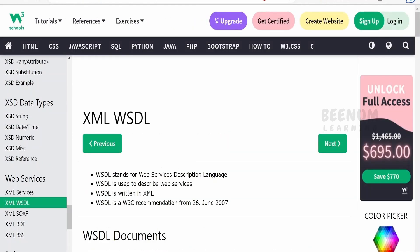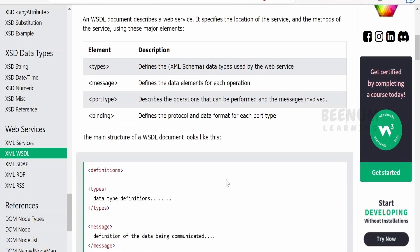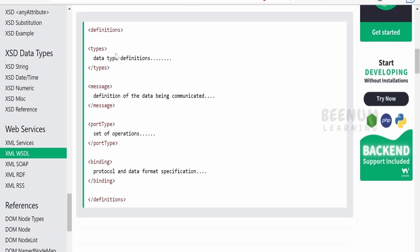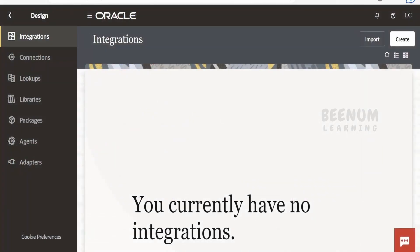WSDL stands for Web Service Description Language. You should know these terminologies before learning Oracle Integration concepts. In order to construct the WSDL, we need to have a definition, within which we will have the type where we define the XML schema or the XSD. Then we will have a message, port type, bindings, and so forth. This was a high-level overview of SOAP web service as well as WSDL.